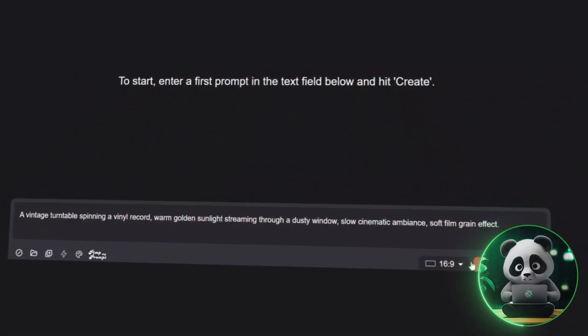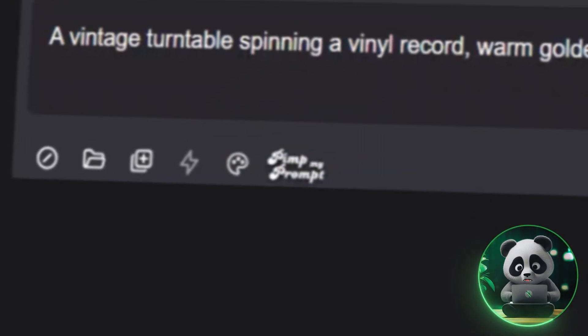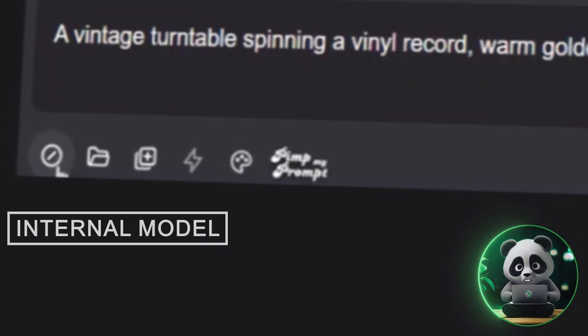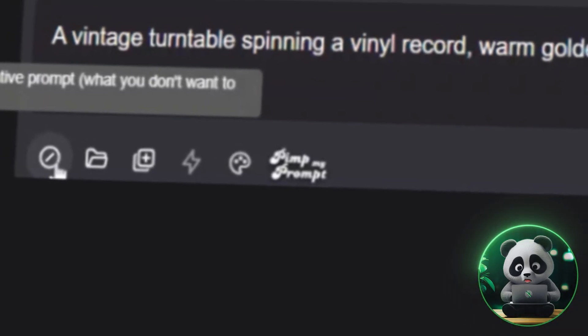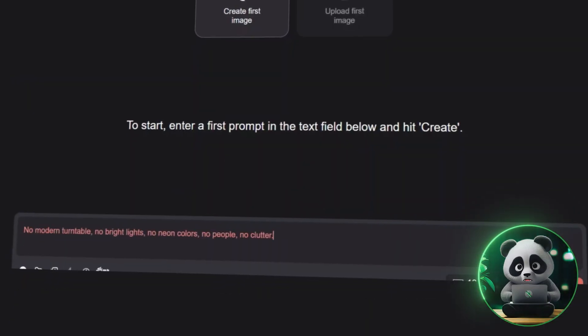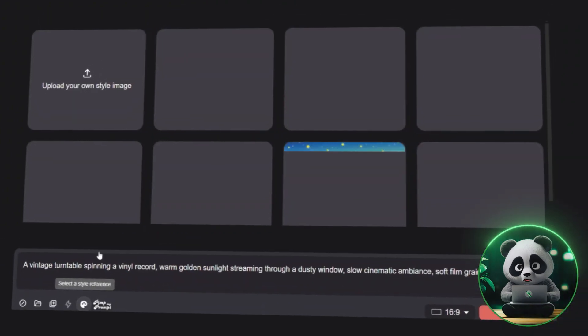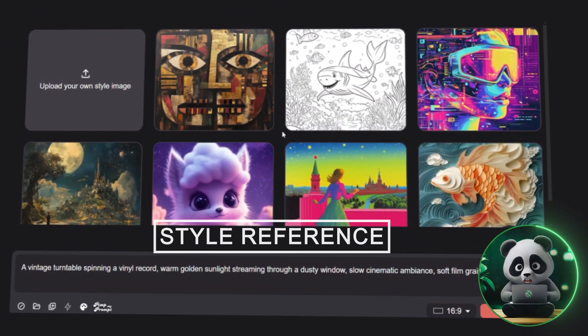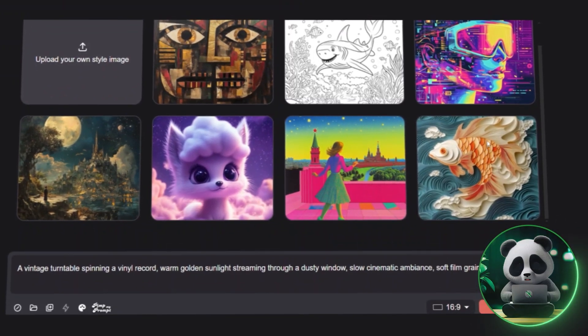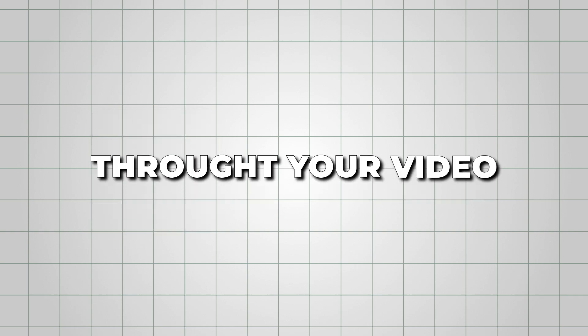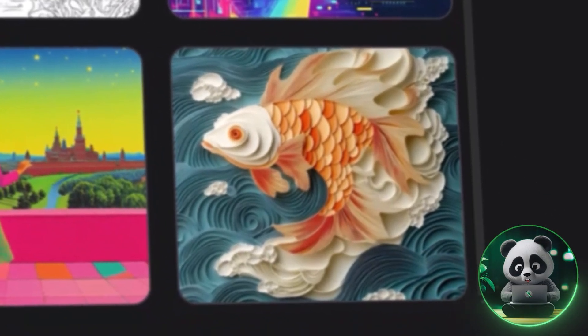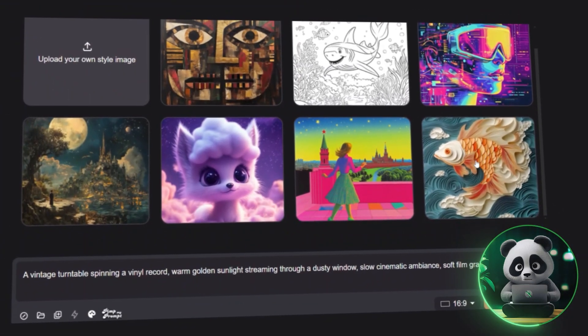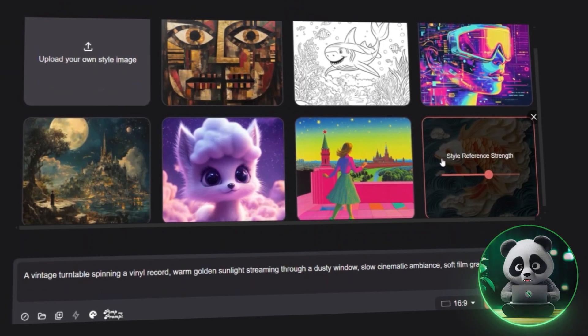You'll notice an option called Pimp My Prompt. This lets the AI enhance your prompt based on its internal model. If you want the AI to refine your description further, you can use this feature. Once that's done, paste the negative prompt we generated earlier. Now, it's time to choose a style reference. This step is optional, but I highly recommend it. It helps maintain a consistent artistic theme throughout your video. I found a style reference I really liked and selected it because it gave off the vibe of Van Gogh's paintings, which was exactly what I was going for.